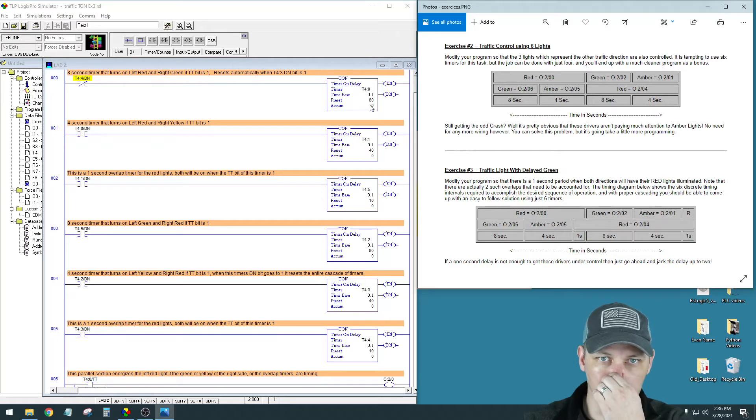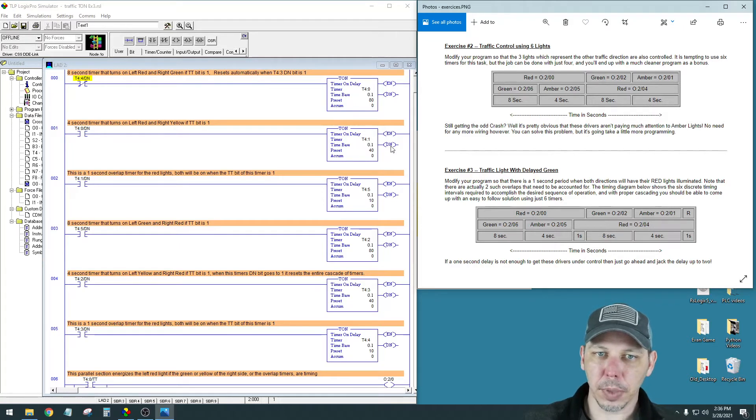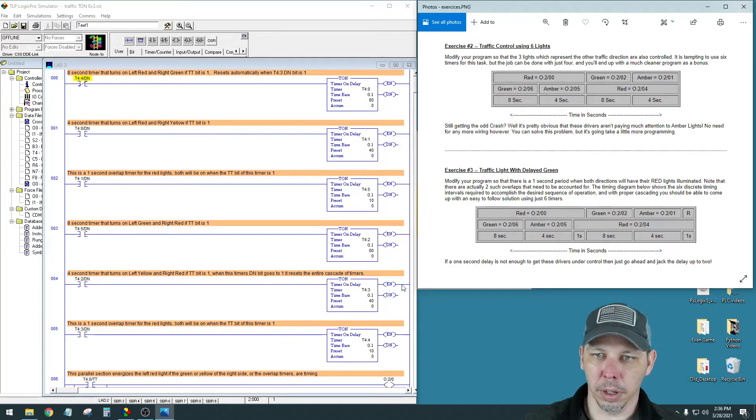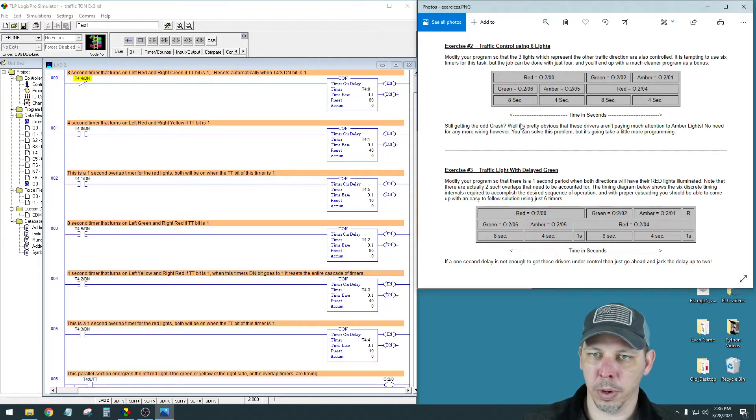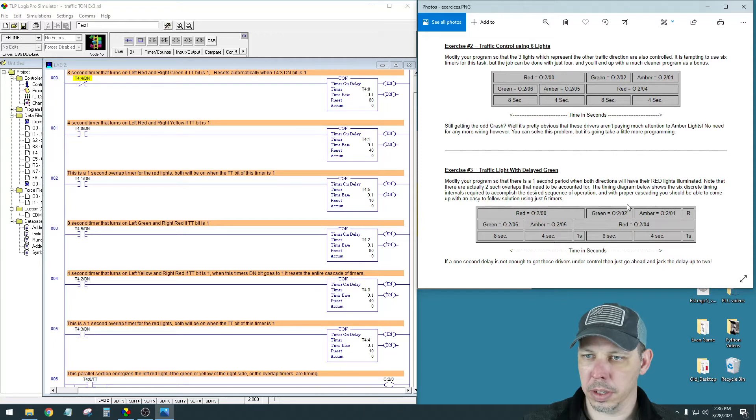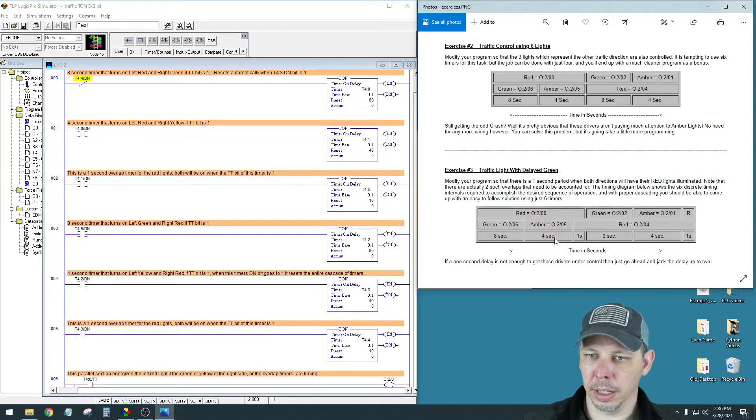So here you'll see my timers. Eight, four, one, eight, four, one. Same way when I did this top one, I had four timers. Here they say you can do it in six, and then they list the time segments at the bottom.